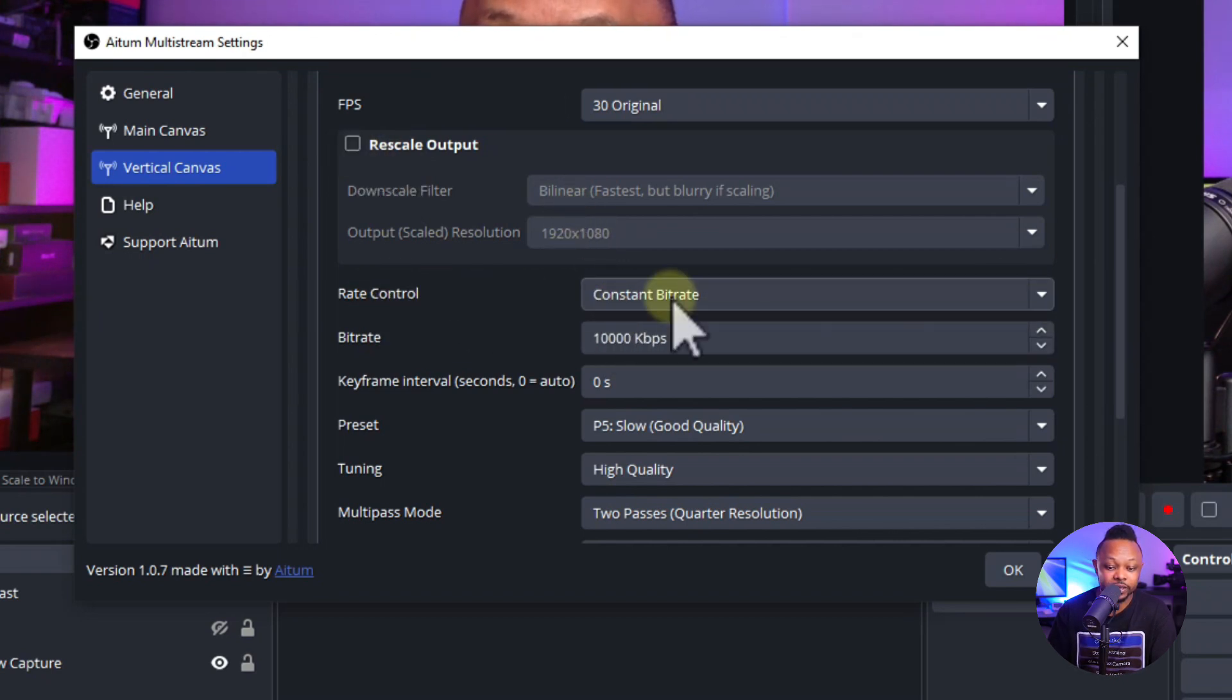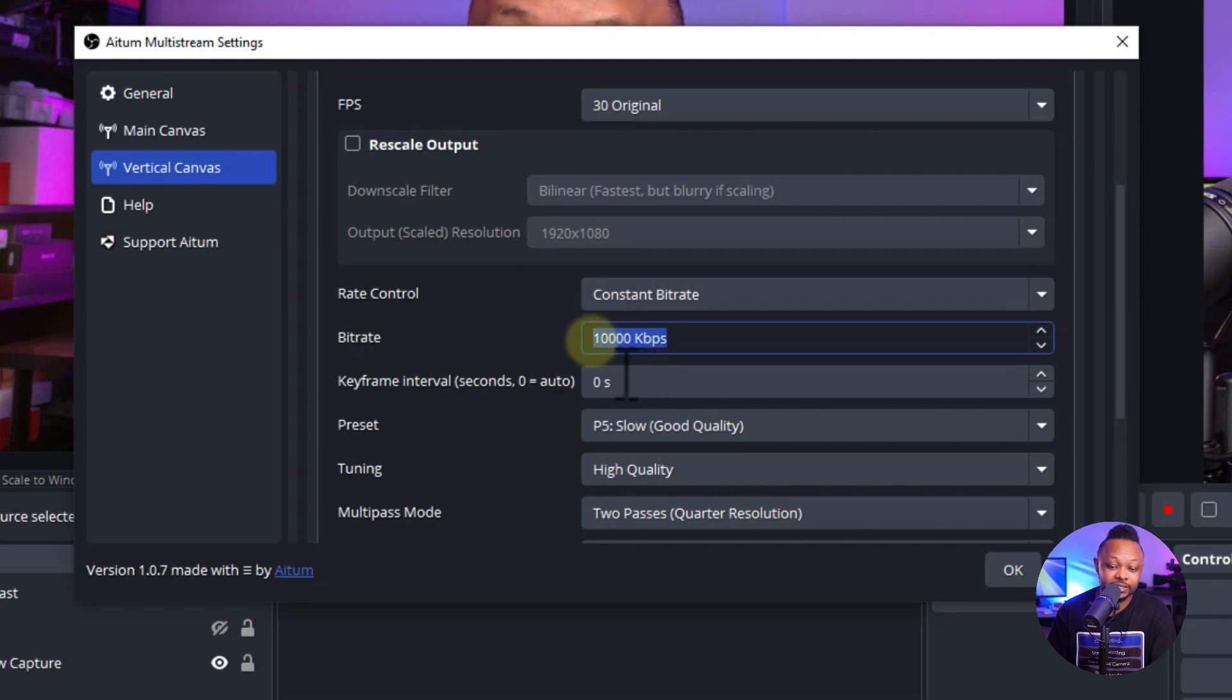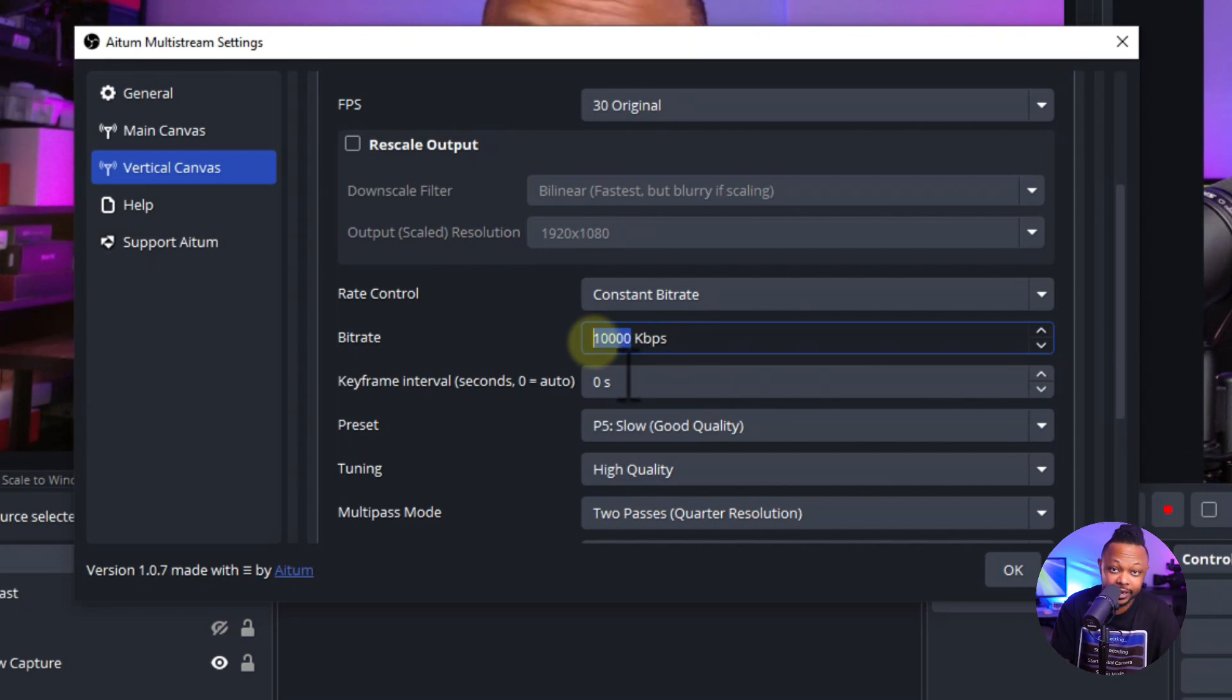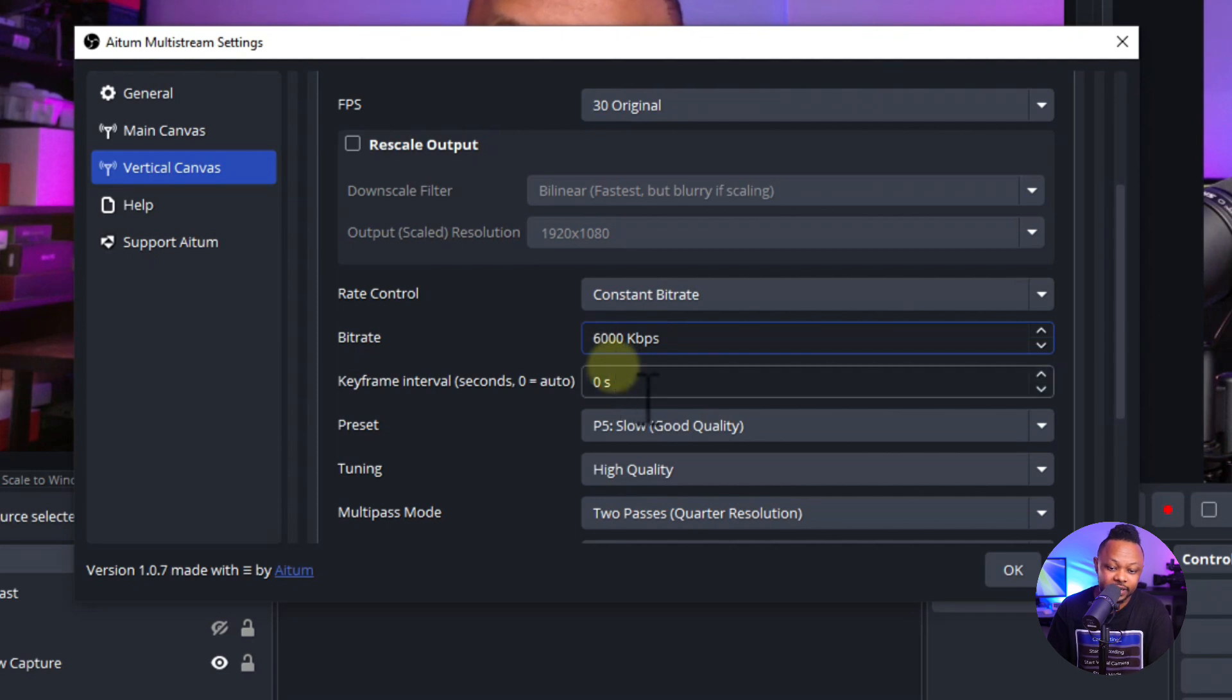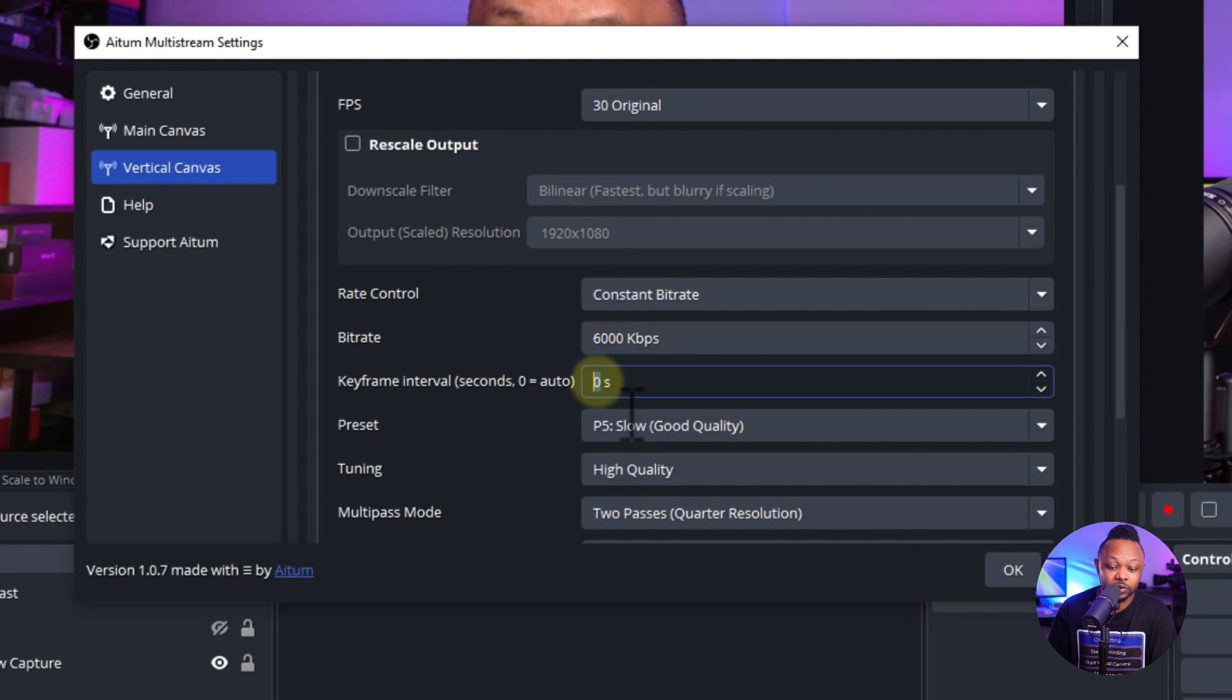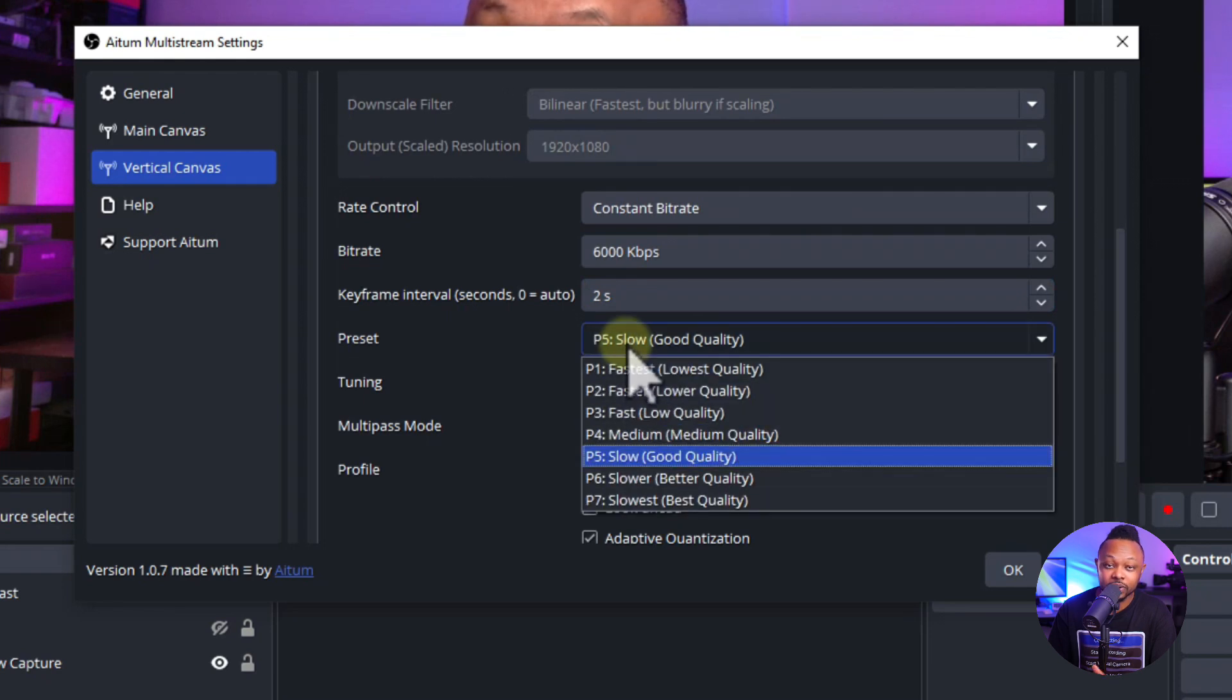Next, we have Rate Control. This is where you'll be changing stuff. Make sure you choose Constant Bitrate, and the bitrate will be 6000. 6000 is the maximum you can do on Facebook and Instagram—they're the same thing. I've tested these settings and streamed for many hours using exactly the same settings, so I can assure you they work. Never had any issues. 6000 kbps. Keyframe interval—make sure you put it at 2 seconds.